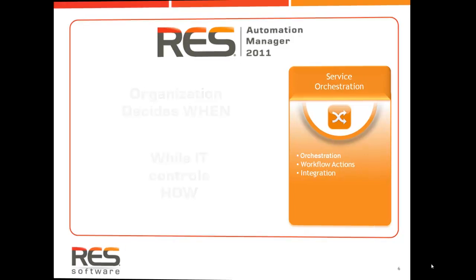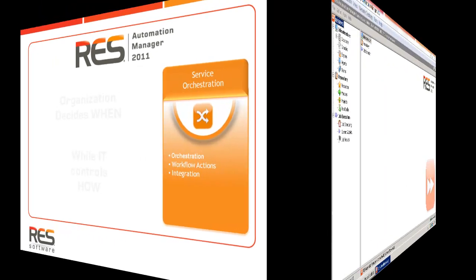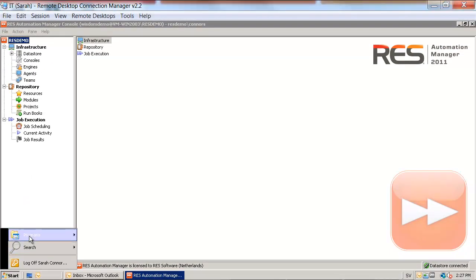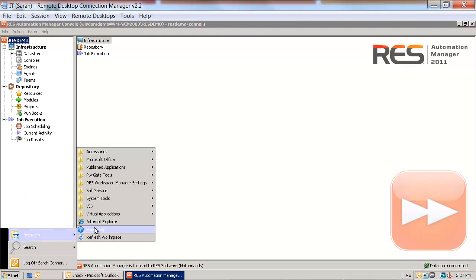So let's move over to the administrator's desktop and start the RES Service Orchestration Console.